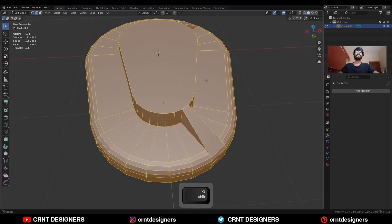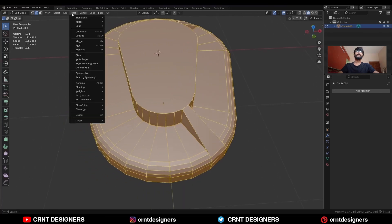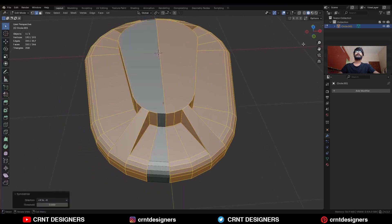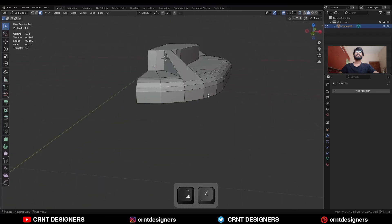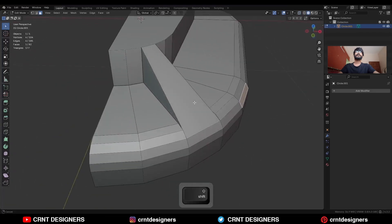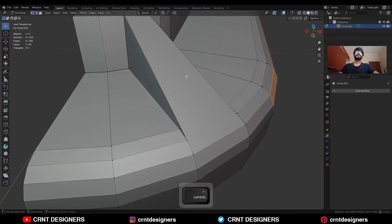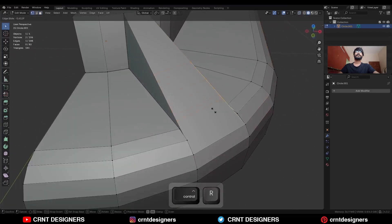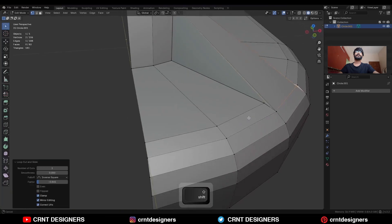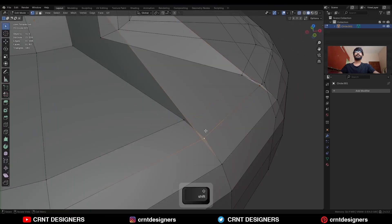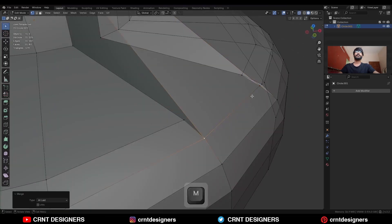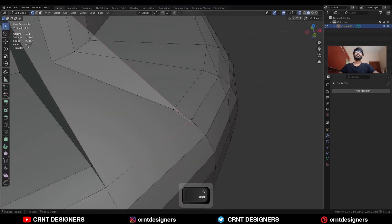Select everything, go to Mesh > Symmetries and take the symmetry. Then delete one half of the model. Then add one loop cut here like this.